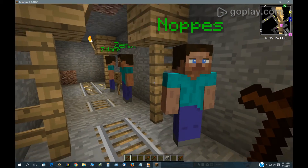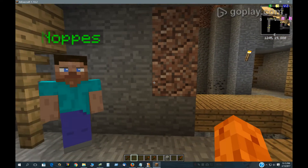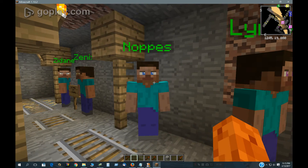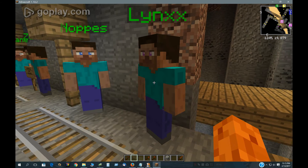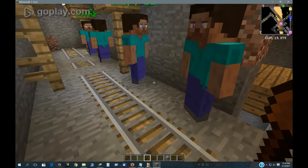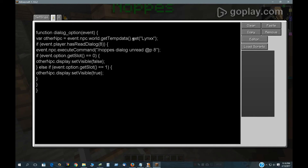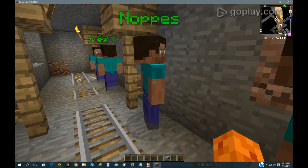Now this guy here can make this other guy invisible. The script is almost the same, but what I've done is this guy stores his name via event.npc into a world variable under his name, which this other guy can read. Then I modified the original script slightly — made other_npc equal to that world variable — and then other_npc.display.setVisibility either true or false. So that's what happens there.